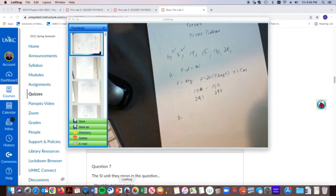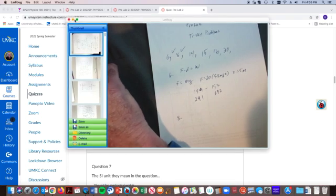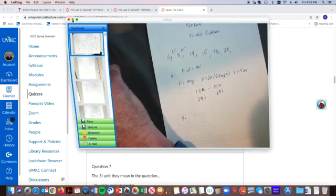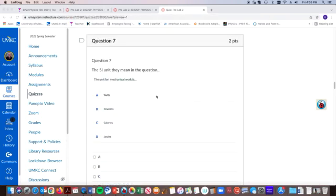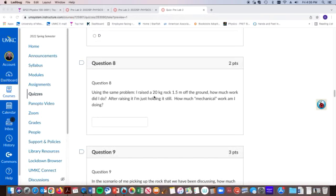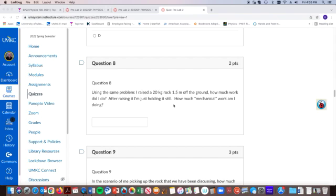And then problem number eight, I changed it. And some of you have already graded and given you credit for this because I didn't add this part here. Because it's the same question as problem six. And some of you that are new to this are going, well, I didn't get problem six. Now he's going to punish me twice. You're right. That's not right. Okay. And what I meant is after I'm raising this, I'm just holding it still. How much mechanical work am I doing if I'm just, if everything's holding still? Right. None.